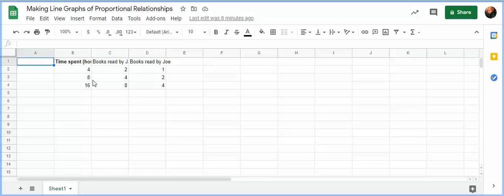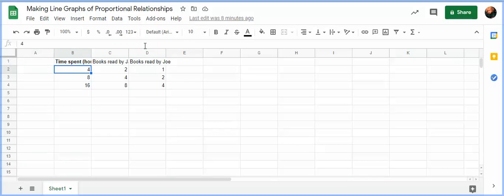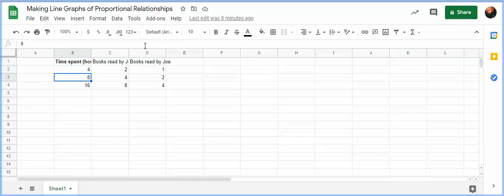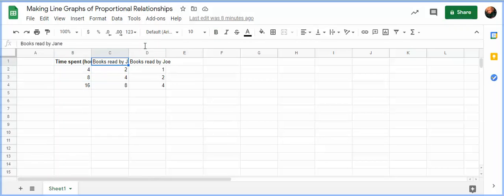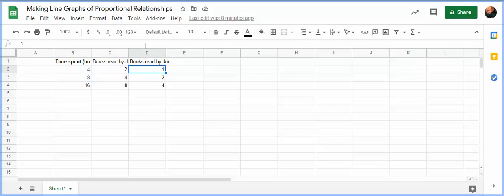So in this example I've made up here, I made up a situation where two students are reading books and this is the length of time that they read. So in this particular situation, the time you spend reading the books, and here it's 4, 8, and 16, but then for Jane, Jane can read two books in that time, and Joe can read one book in that time.